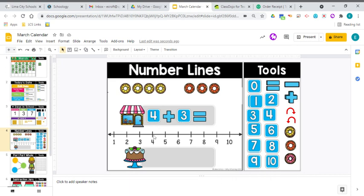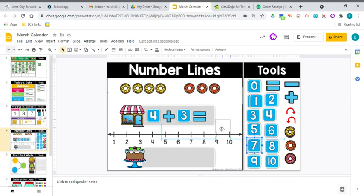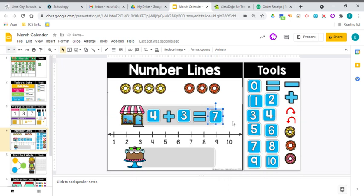Start on the four jump. One jump two jump three. Where did you land? You landed on the seven right? So four plus three equals seven. Four plus three equals seven.